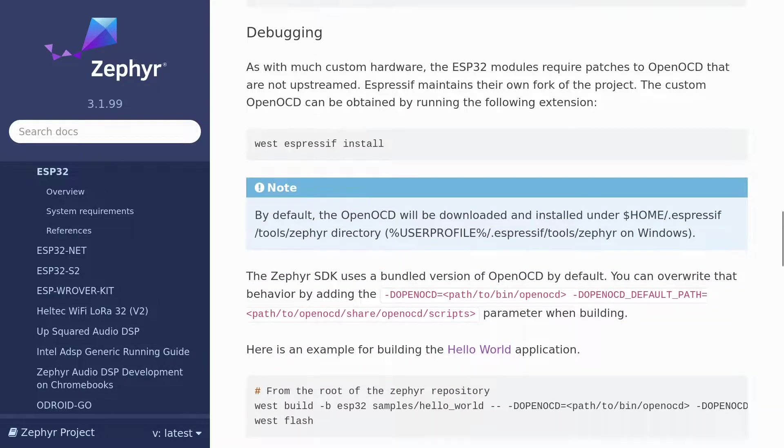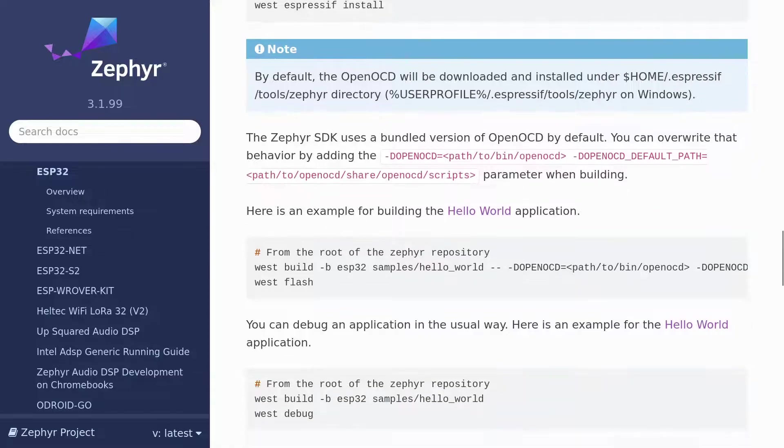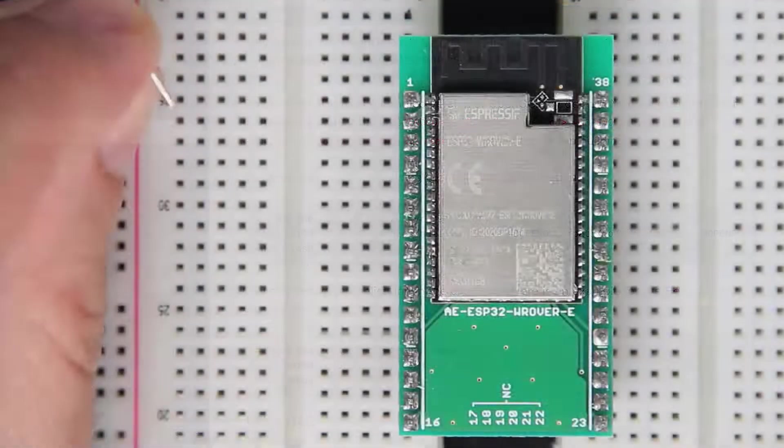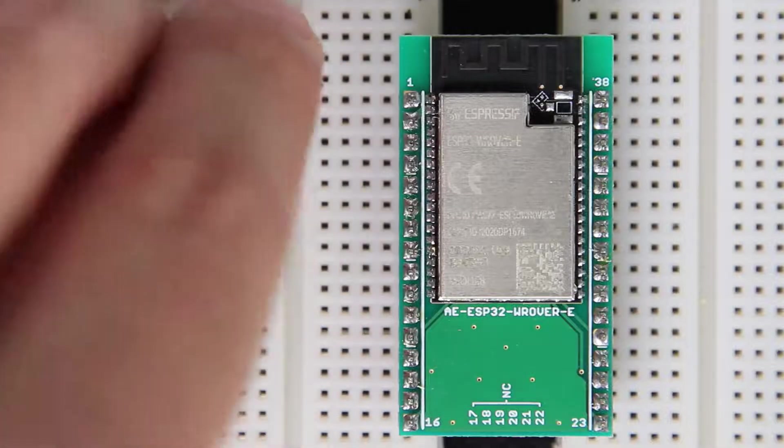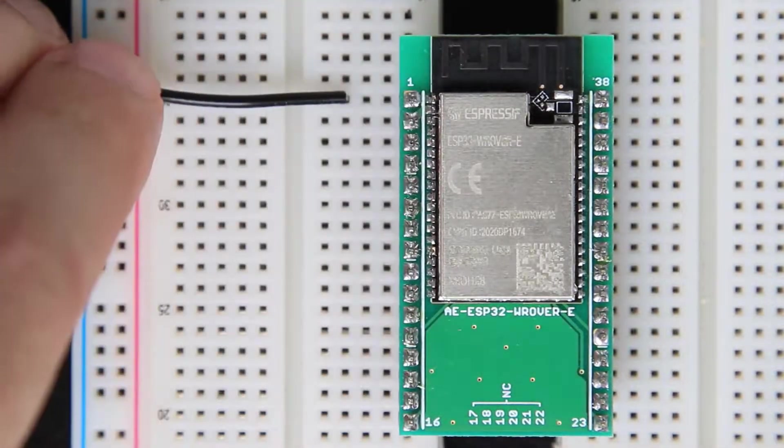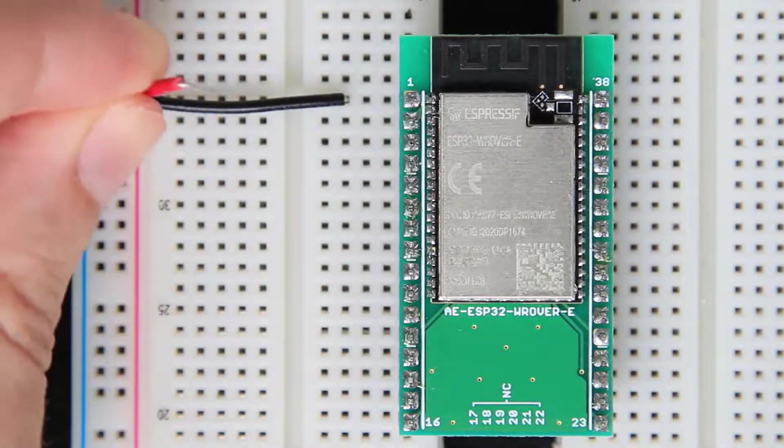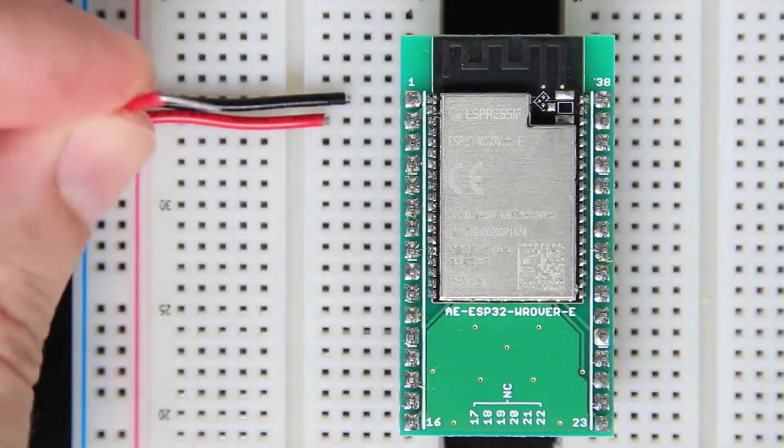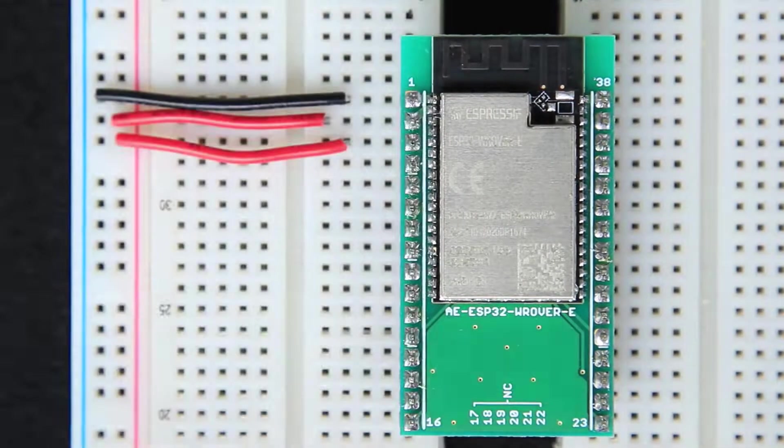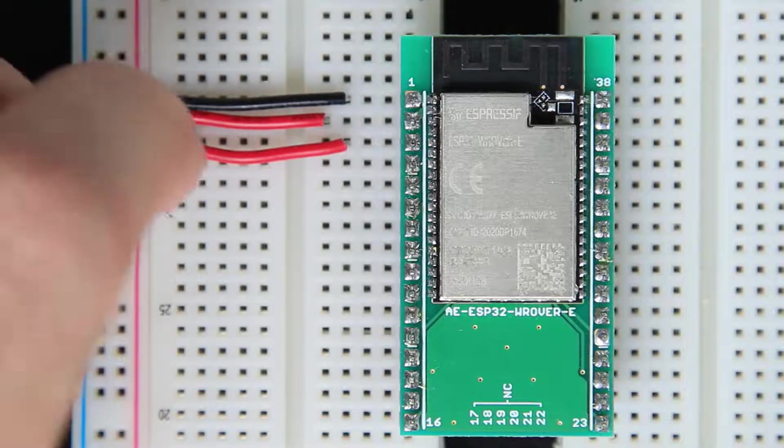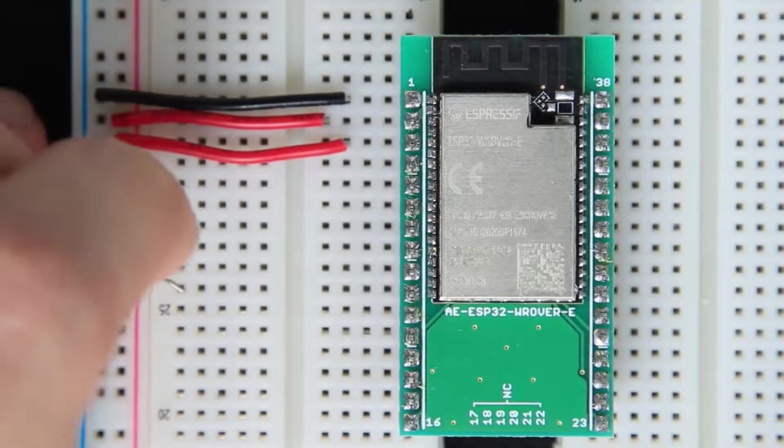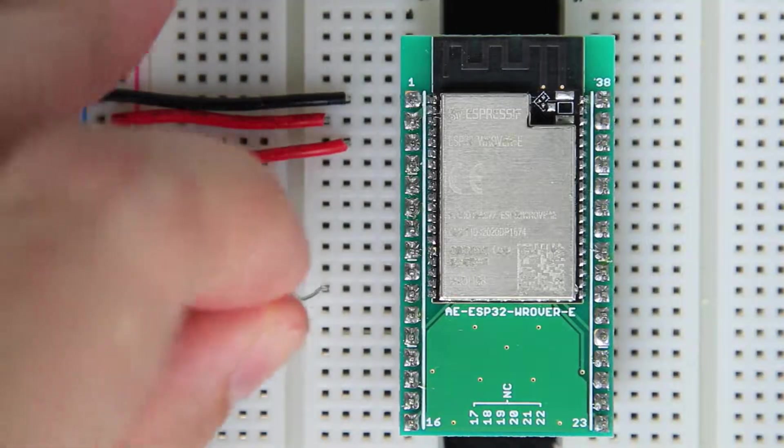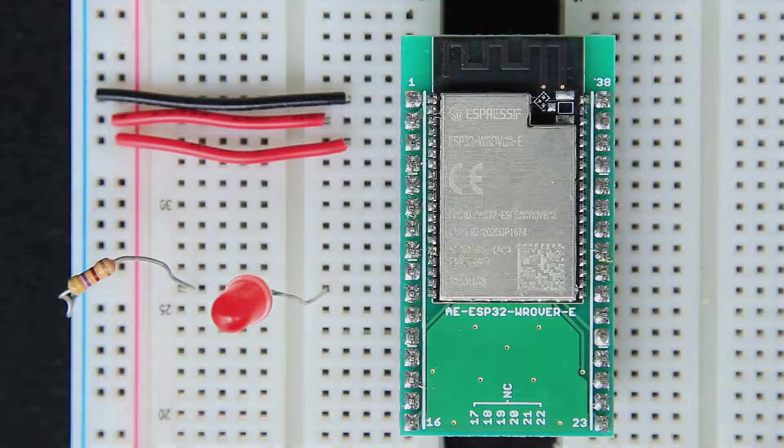But we're getting slightly ahead of ourselves, so let's start by putting together a simple LED blinking circuit on the breadboard. I'm using the ESP32 WROVER-E module for this tutorial, but you can use pretty much any ESP32 module or development board that you have lying around. Connect pin 25 on the ESP32 module to an LED and a resistor in series and we're done with the physical setup.